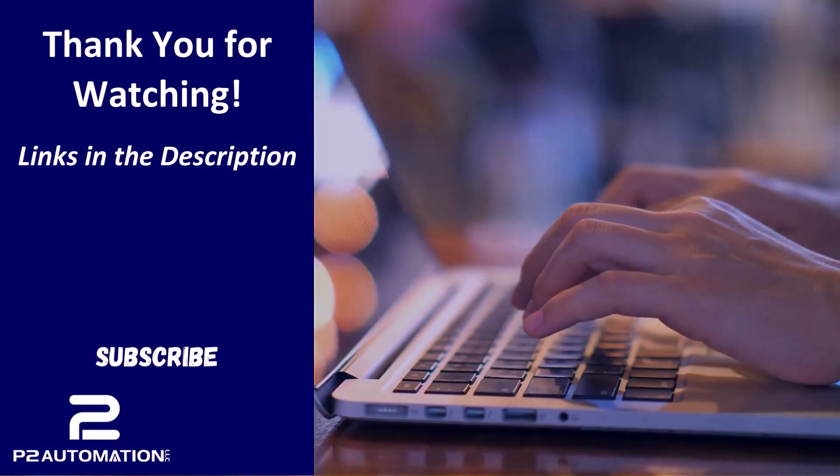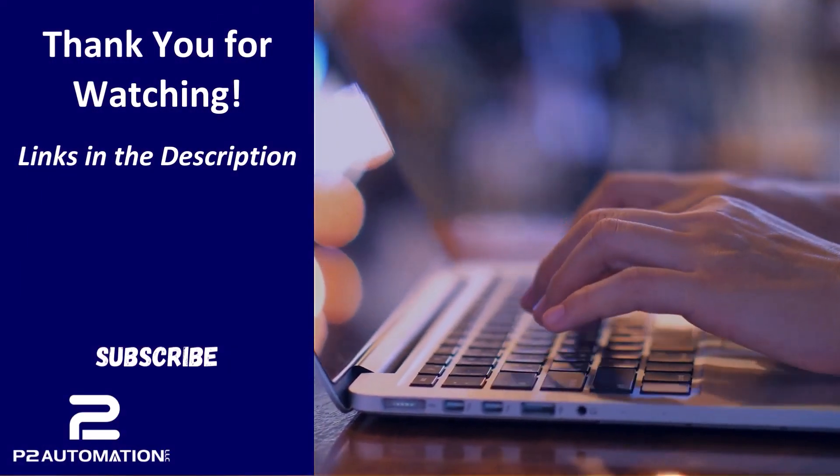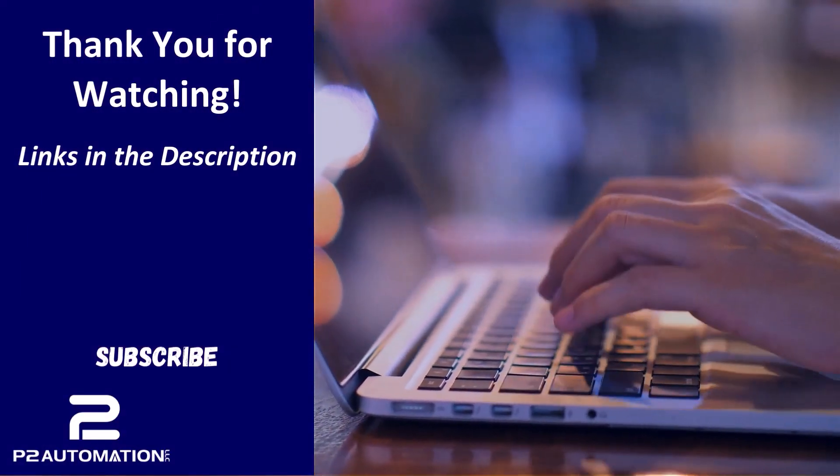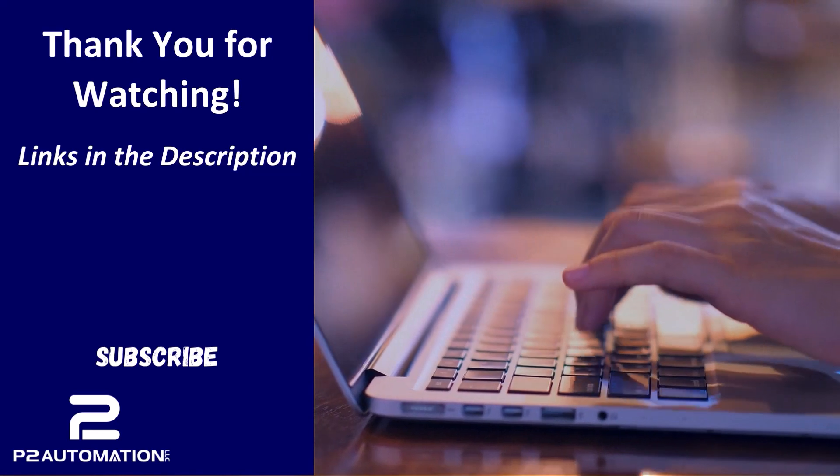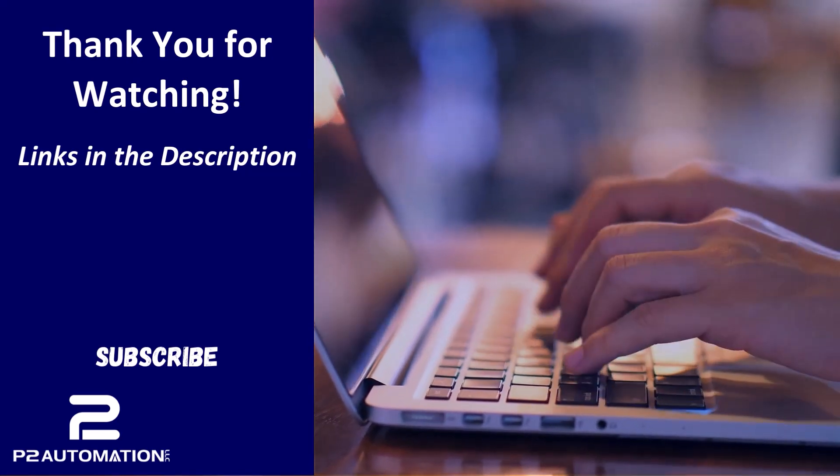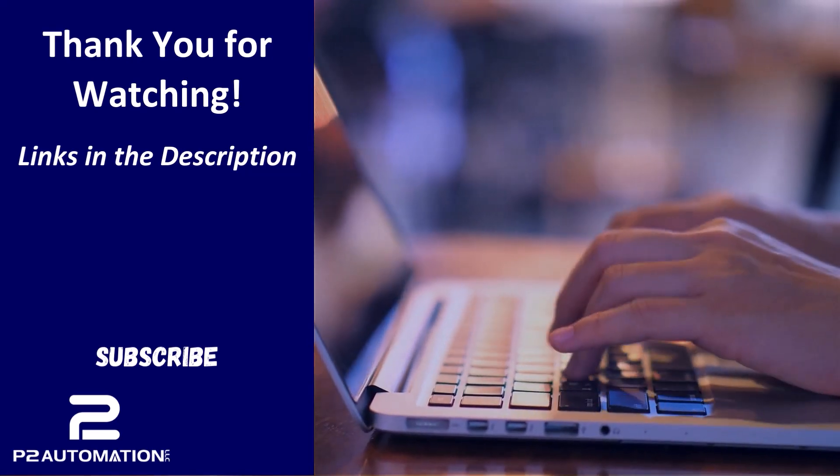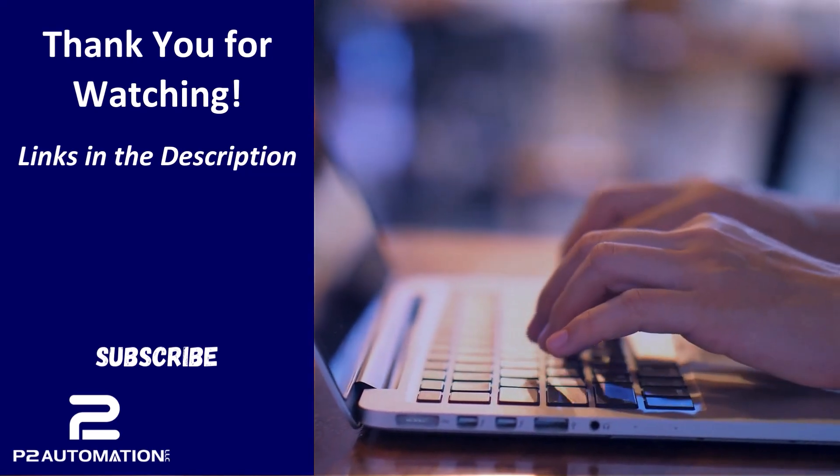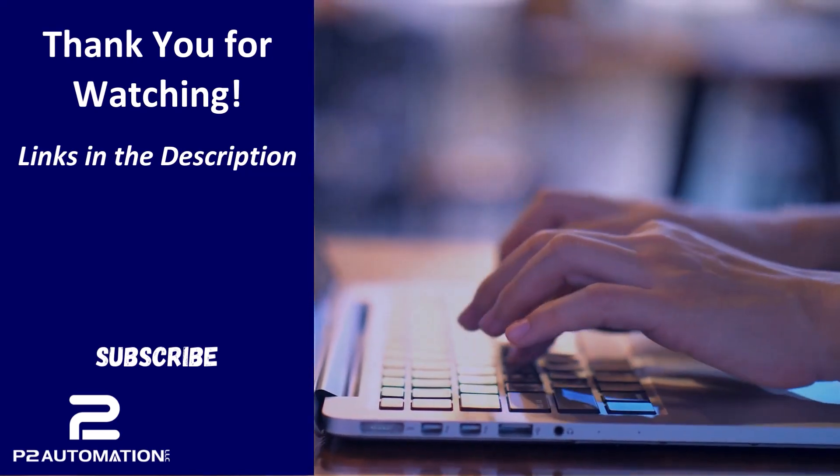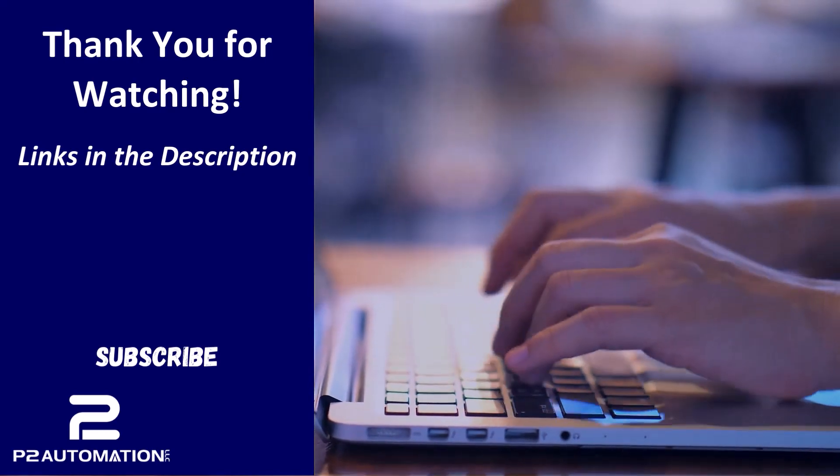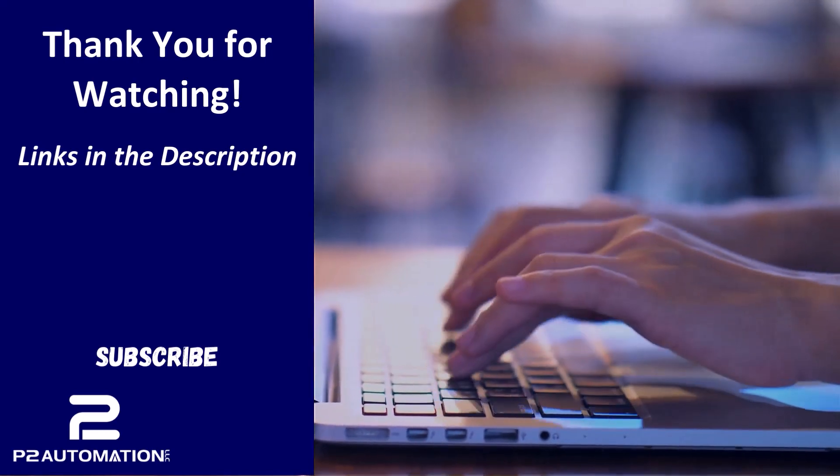If you'd like more information on how we can help your small business with Touchdown, reach out to us today at www.p2automation.com. And make sure to subscribe to our YouTube channel to learn more.